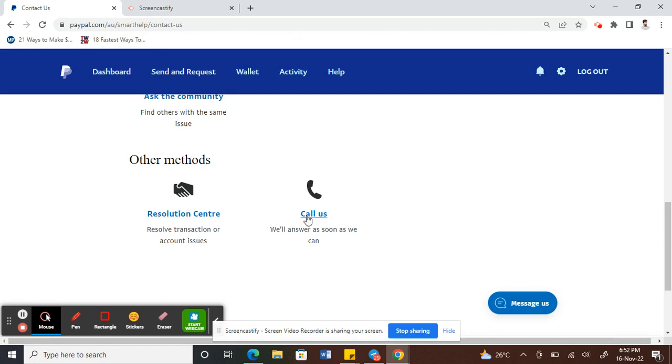The third option is you can message PayPal. There's an option here called messages. Click on it.